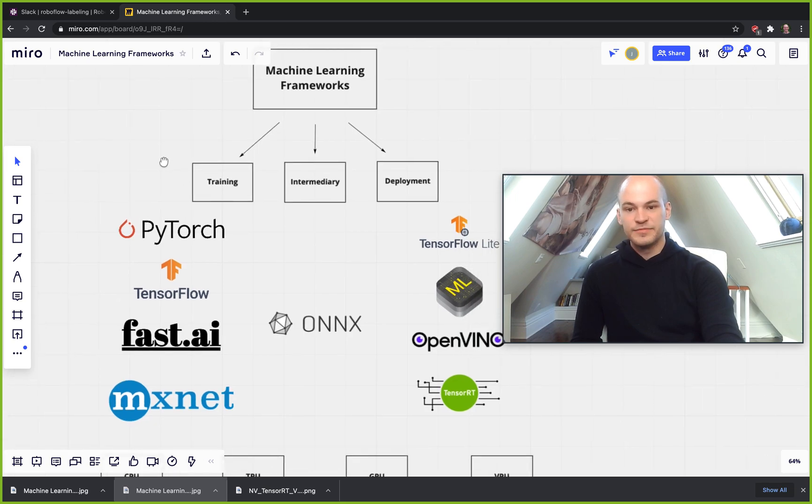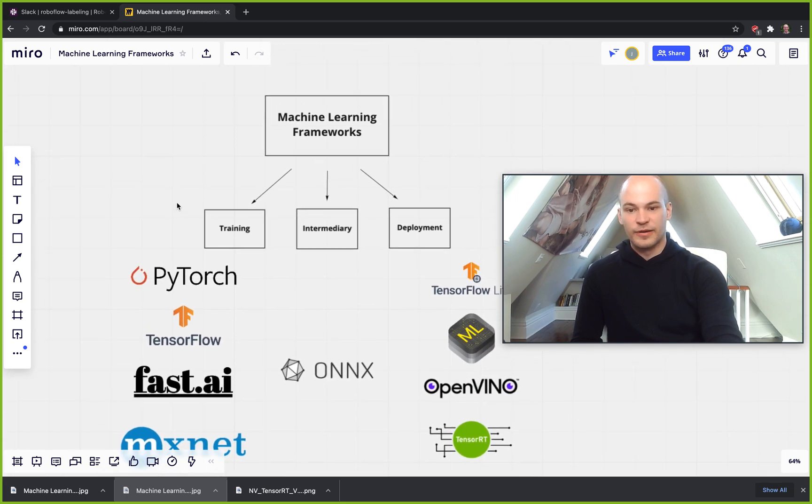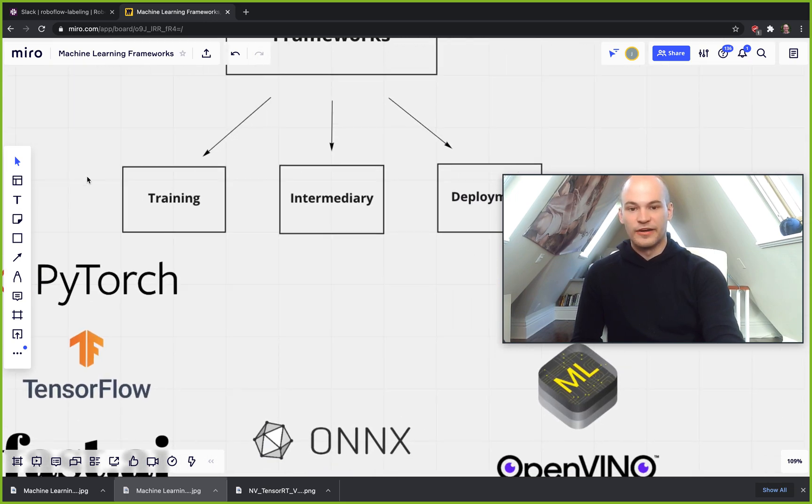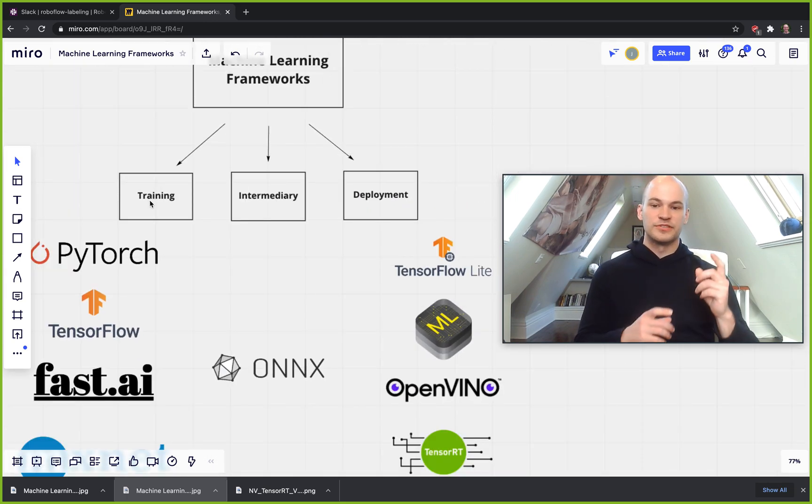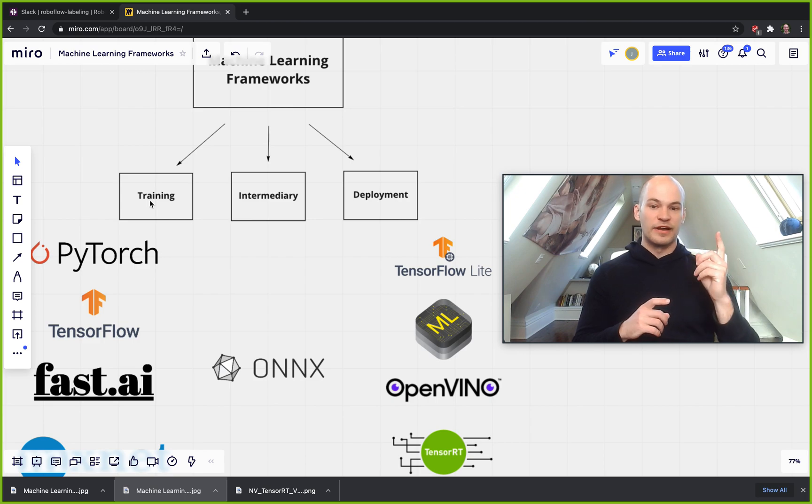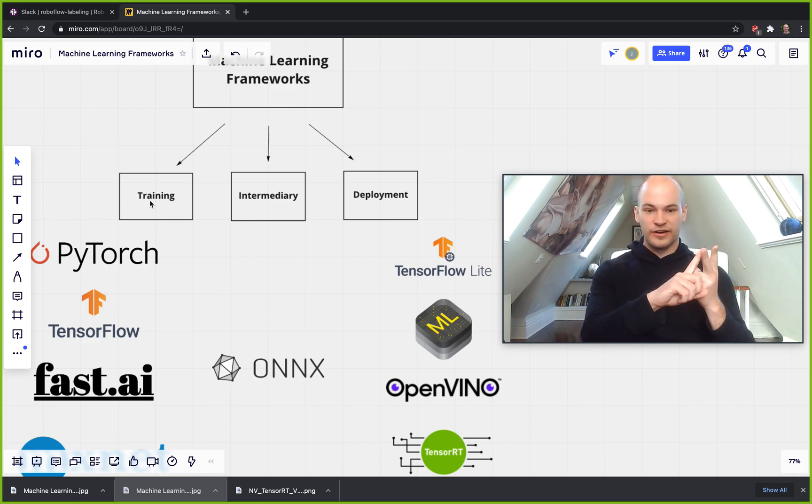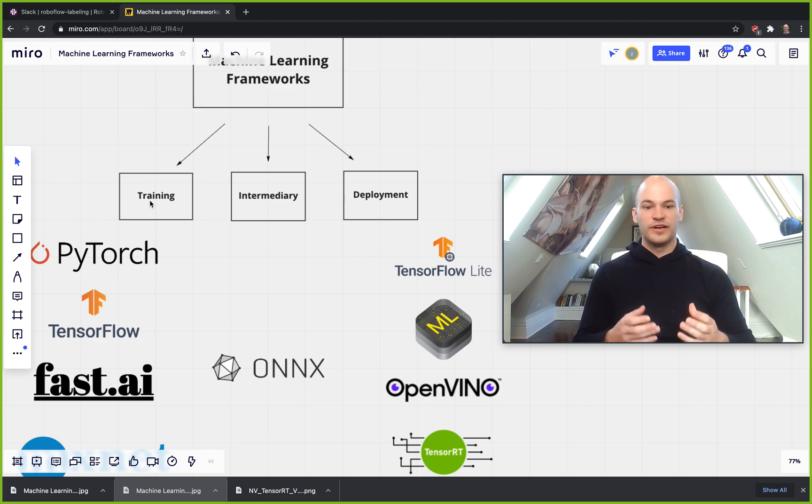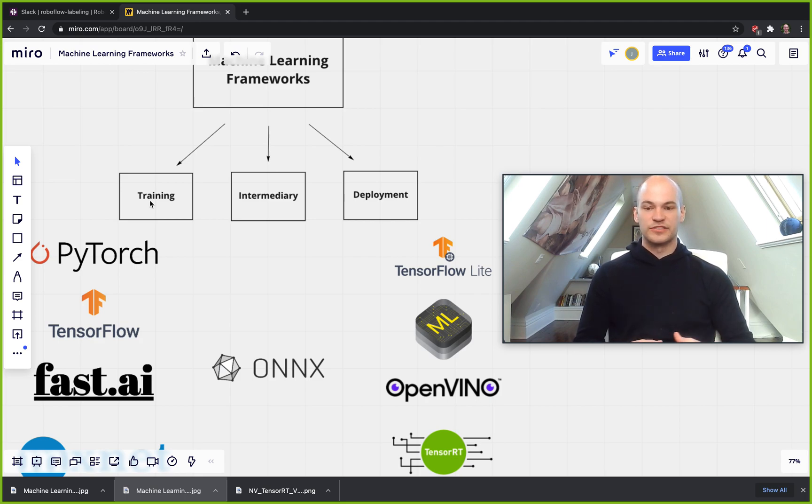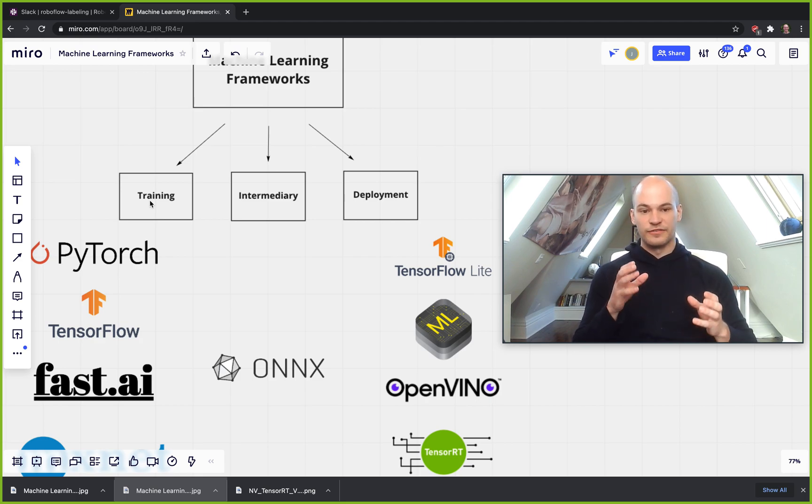The different types of machine learning frameworks I've split out here into three different types: there's training frameworks, intermediary frameworks, and deployment frameworks. So what exactly are the differences between those frameworks?